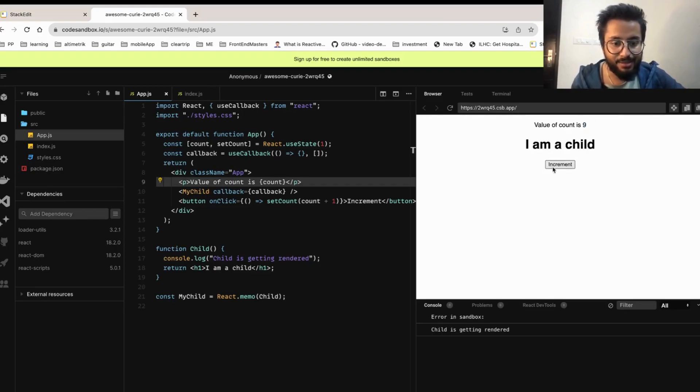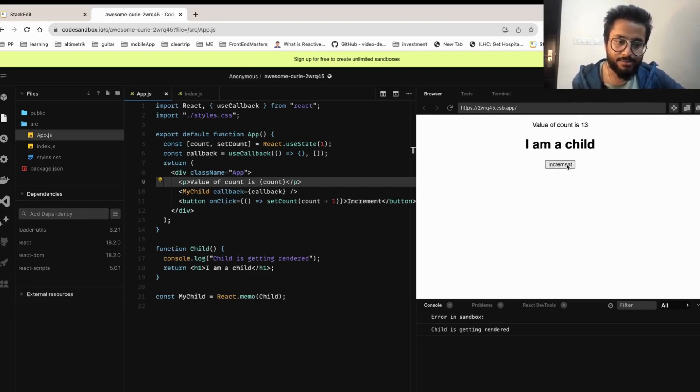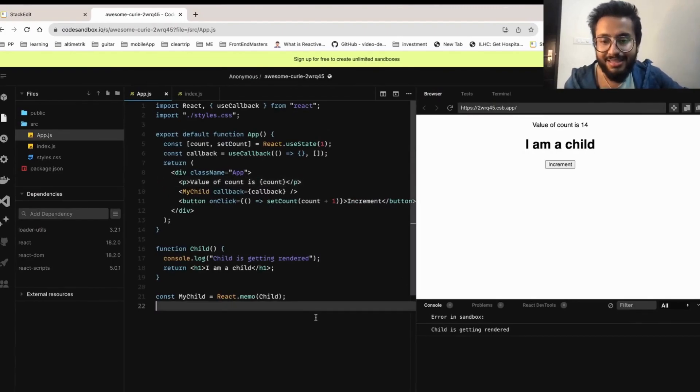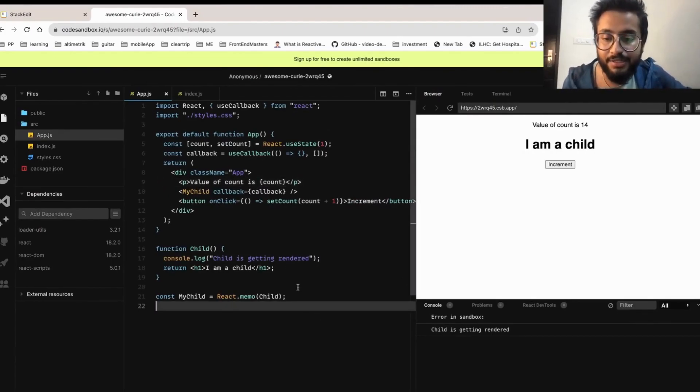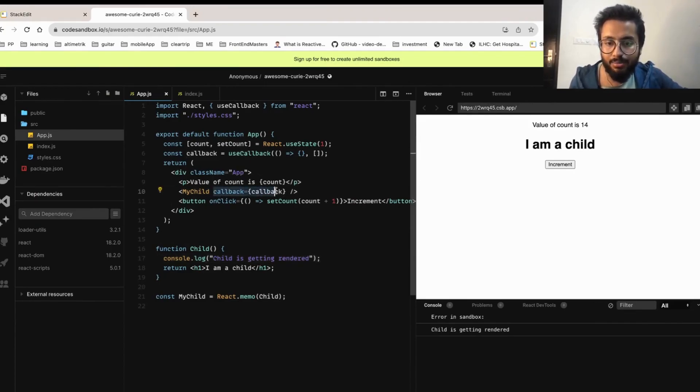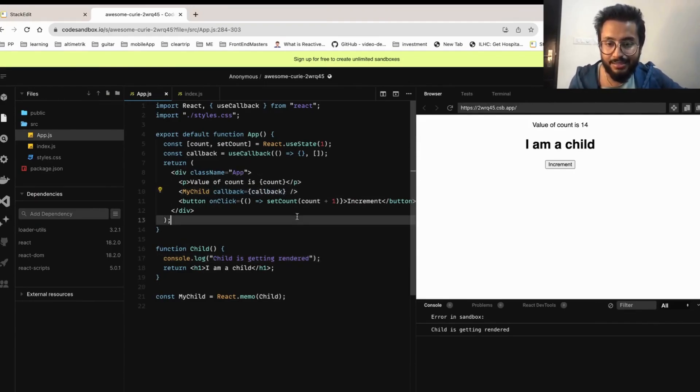Now if I save it and run this again, see, even though the value of count is getting increased, my child is getting rendered only once. Now let's come to the most important part of this video. What is the best way to pass a callback?